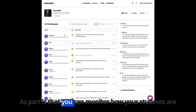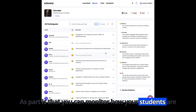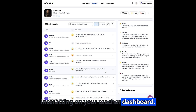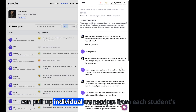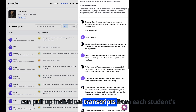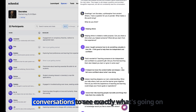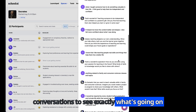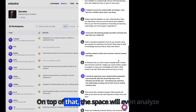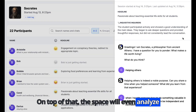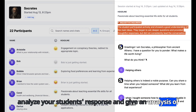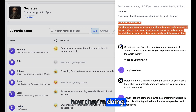The best part is that you can monitor how your students are interacting on your teacher dashboard. You can pull up individual transcripts from each student's conversations to see exactly what's going on. On top of that, the space will even analyze your student's responses and give an analysis of how they're doing.